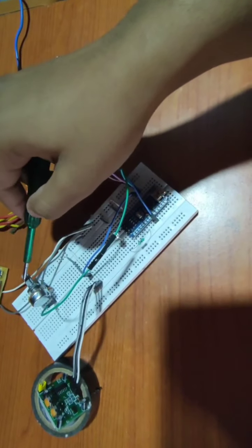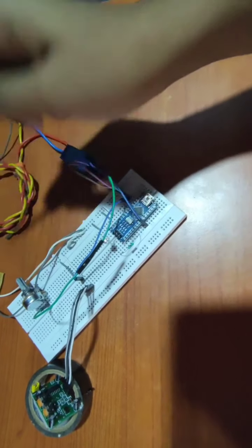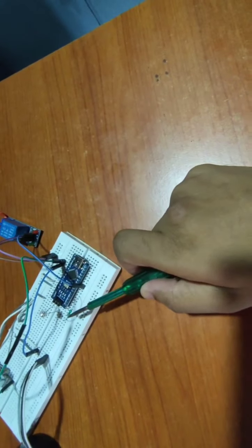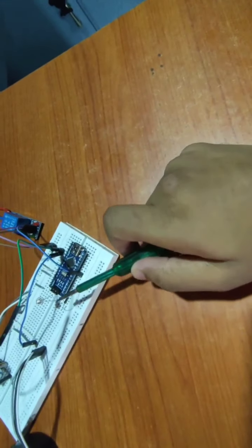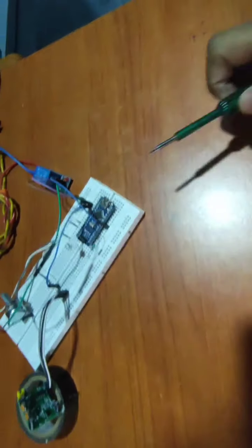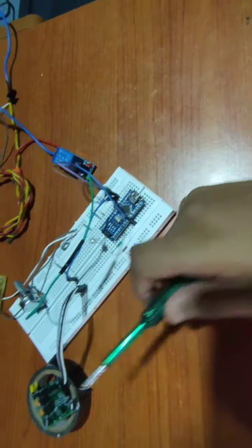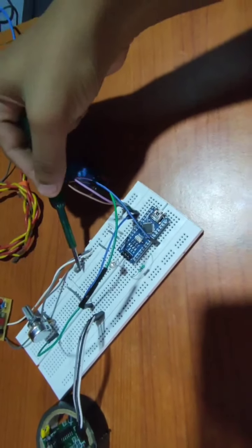10 kilo ohm variable resistor, 1 kilo ohm resistor, white LED. These are the jumper wires and these are normal wires.